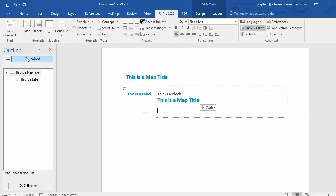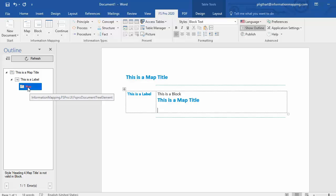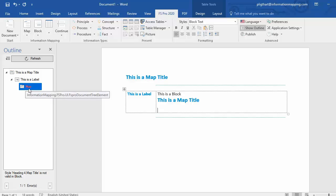Now if I refresh the outline pane, it shows me that there is an error. As you can see, there is a map in the outline pane. It is red, and the error is at the bottom, and states, style heading 4 map title is not valid in block.